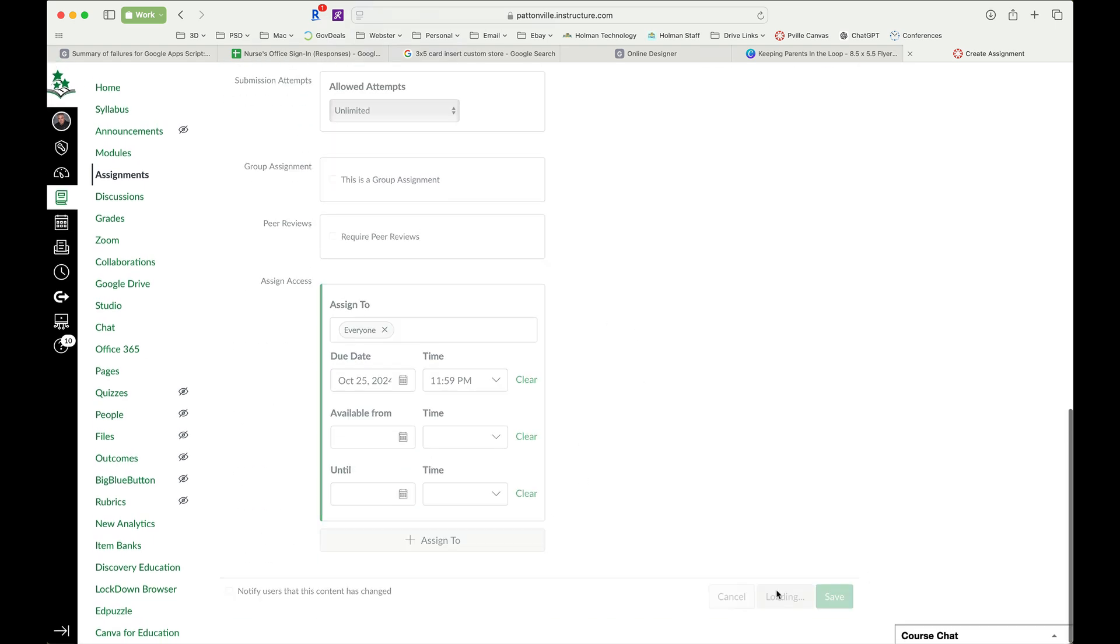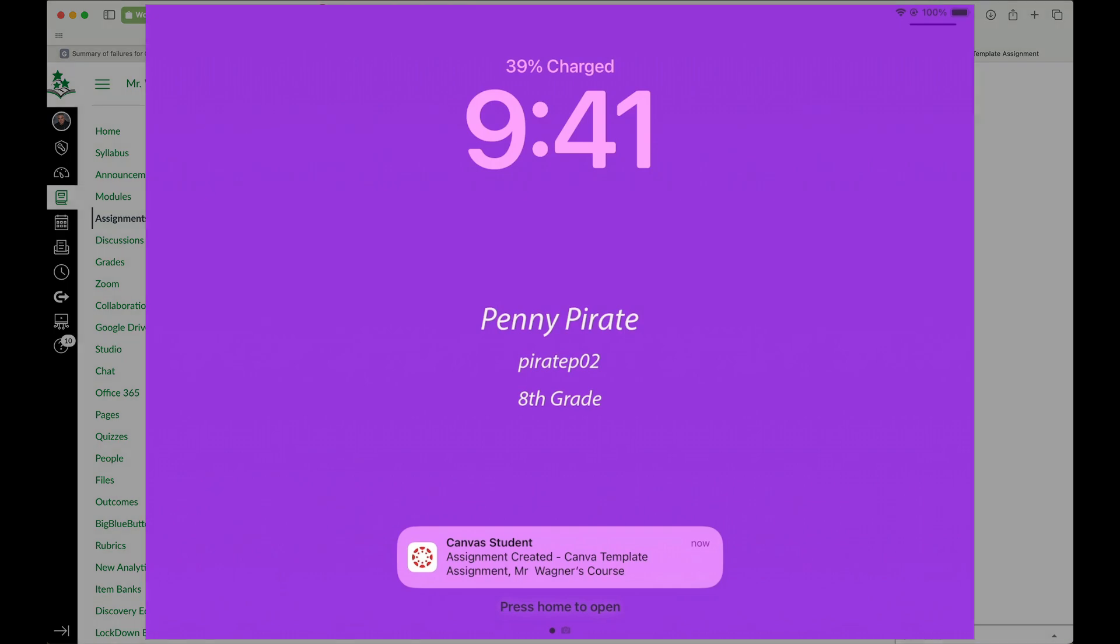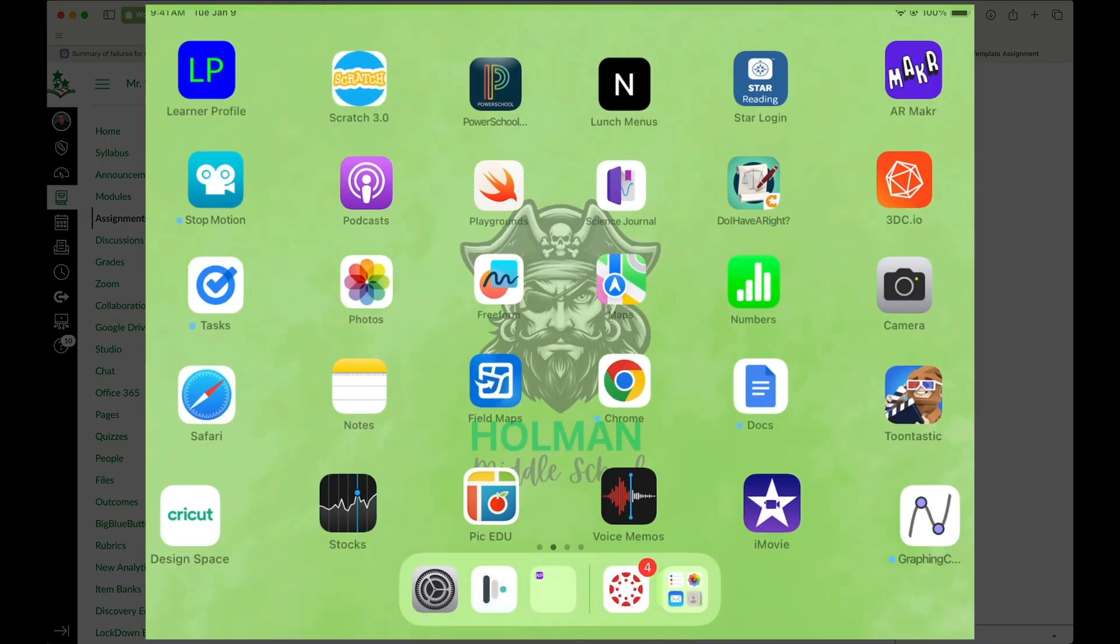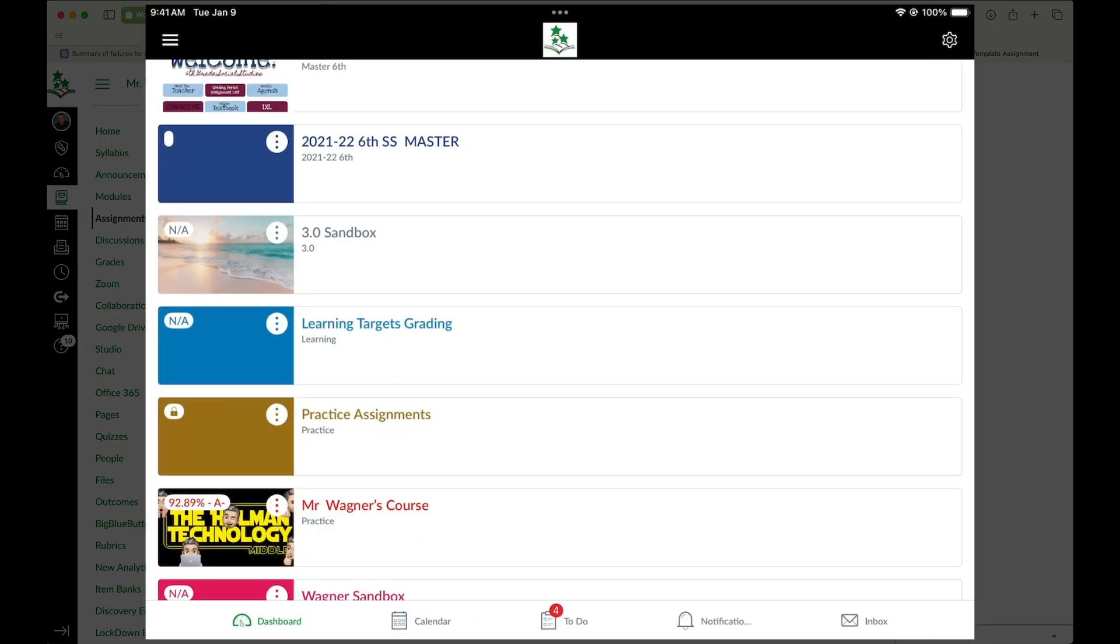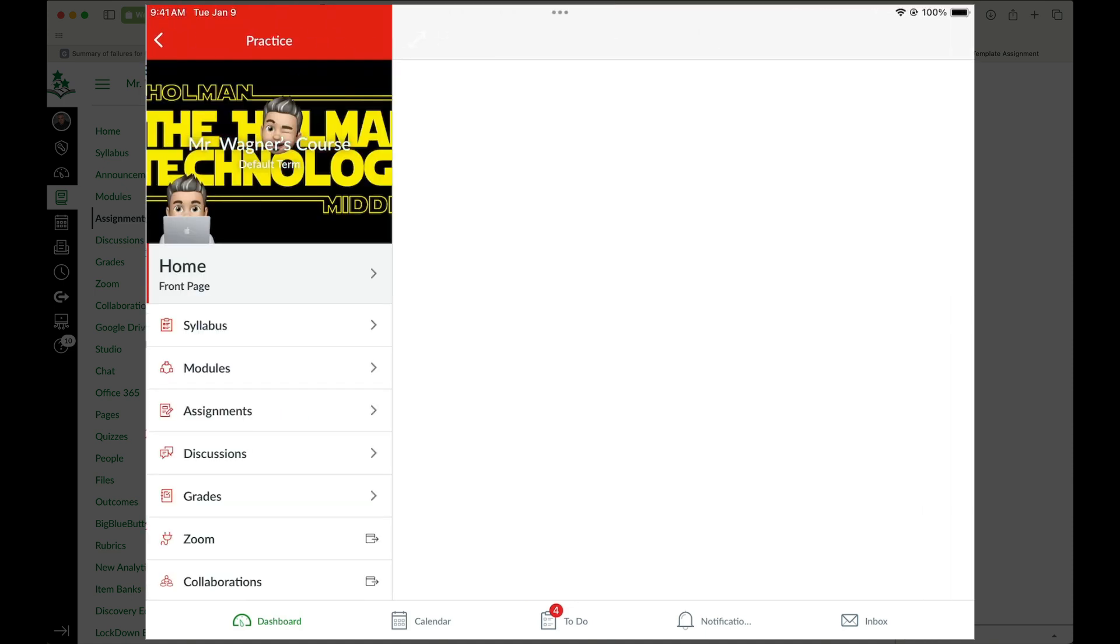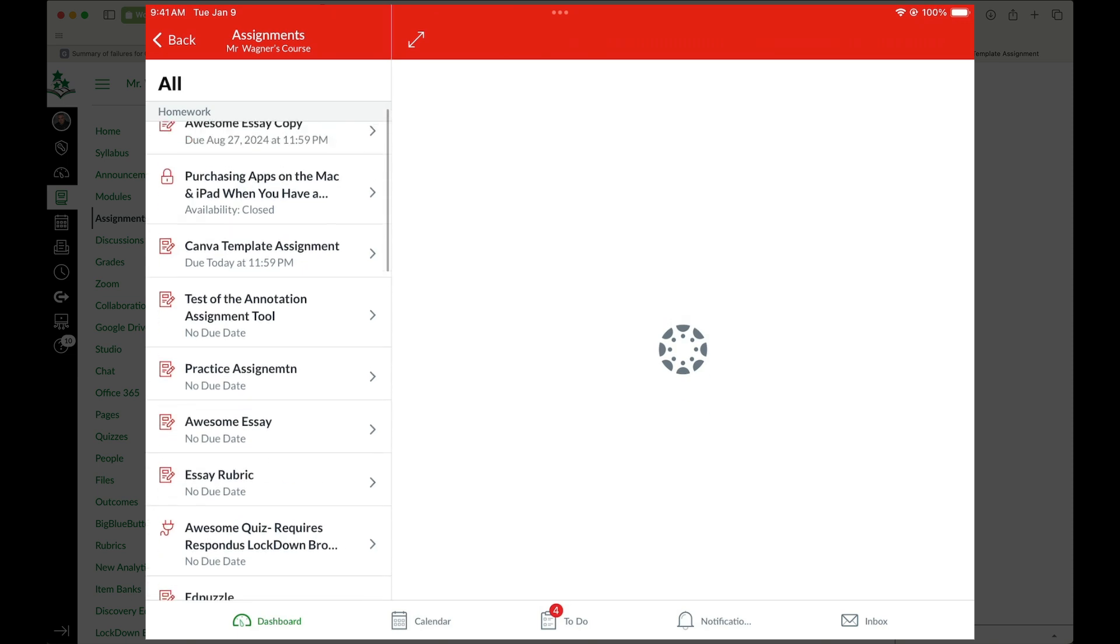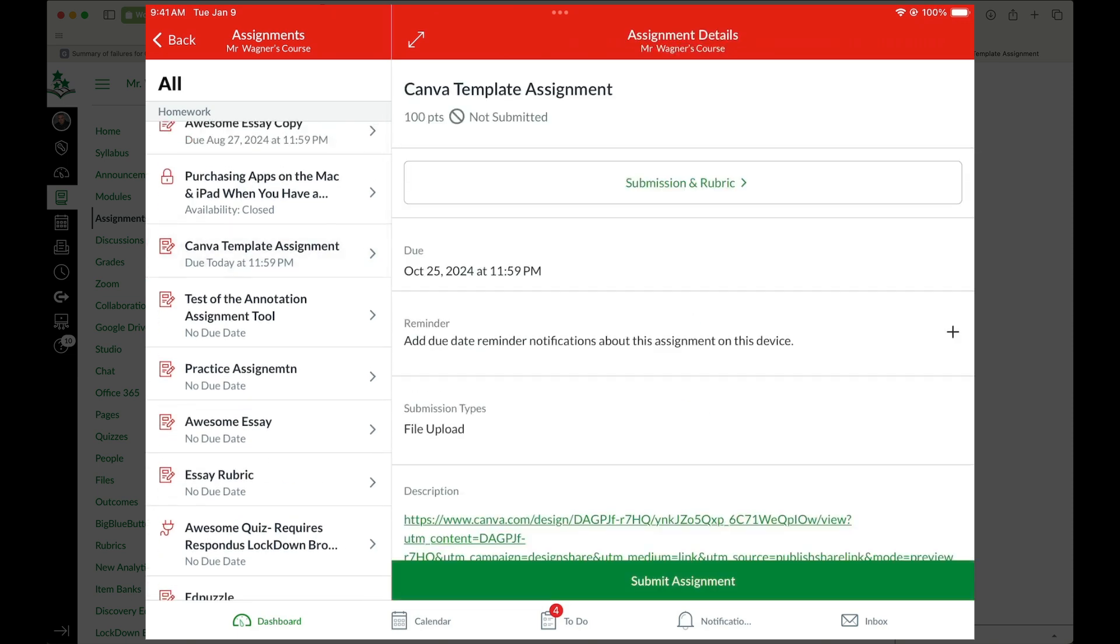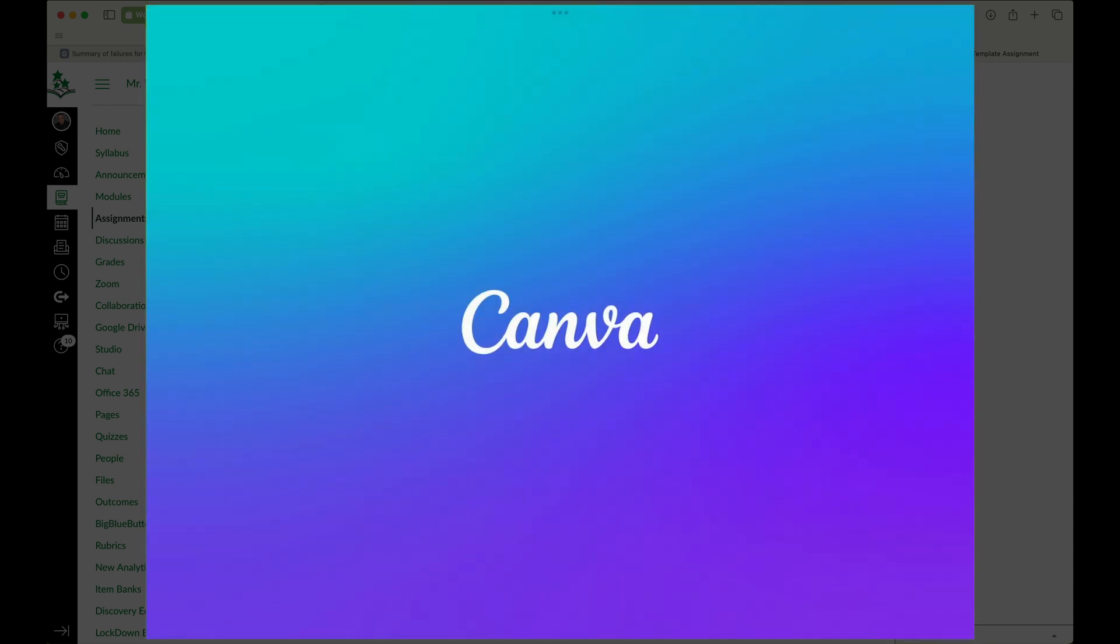Now from the student side, I see I have a new assignment. So I'm going to open up my Canvas app. I'm going to go into that course, I'm going to go to assignments, and so I'm going to scroll down and find it and open up this assignment. So now you'll notice I have two different links. Doesn't matter which one I click on, they both work the same way.